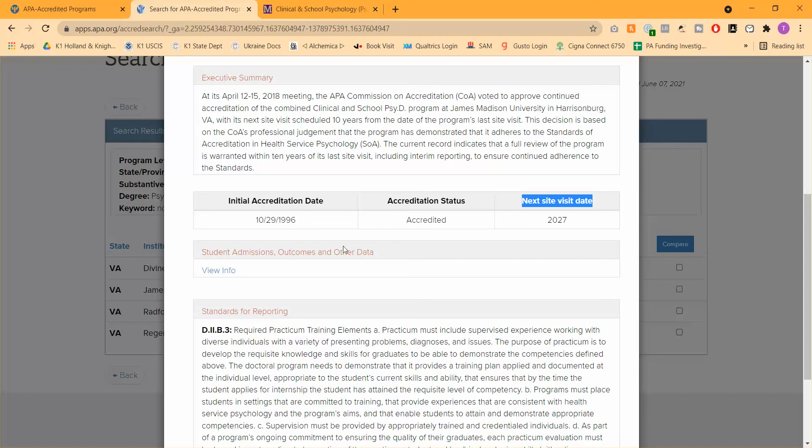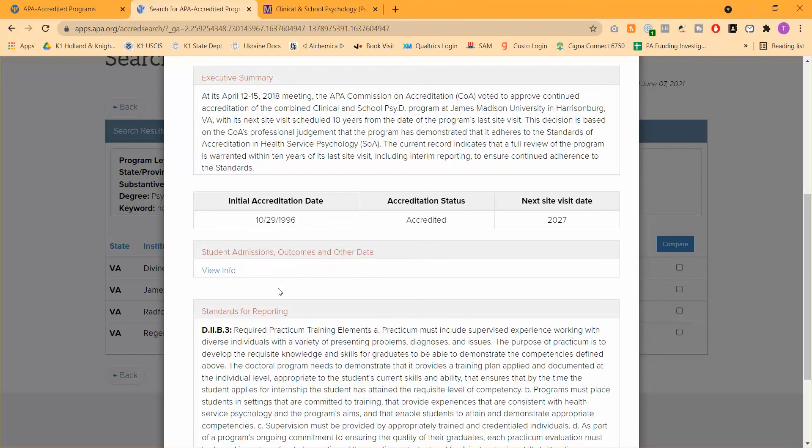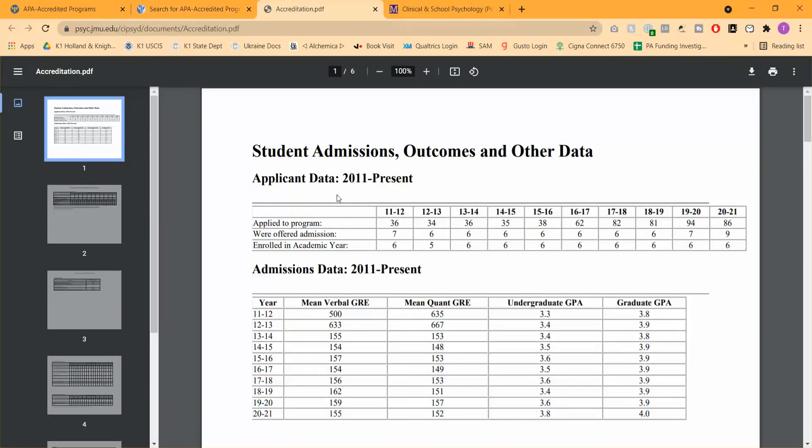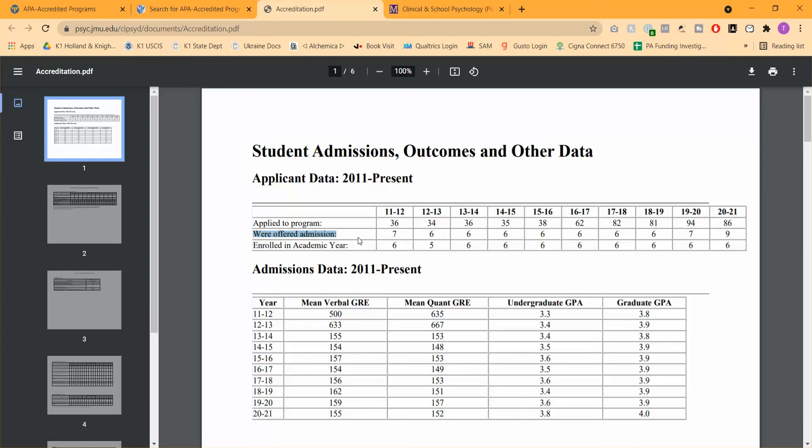So the final thing that I'll mention here is the student admissions outcomes and other data link. This is, again, insanely useful. So if you click on that tab here, this is going to provide you with a crazy amount of useful information. Here, for example, is how many people applied to the program, were offered admission, and then who actually enrolled. The most important numbers here are how many people applied and how many people were offered admission. Now, just because you're offered admission doesn't mean that you're automatically going to accept. Unless, of course, this is your top school, which is great. So here's the useful information.